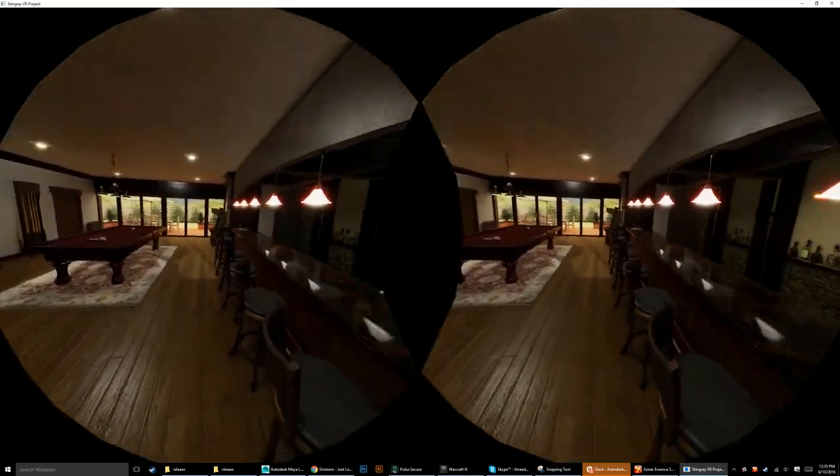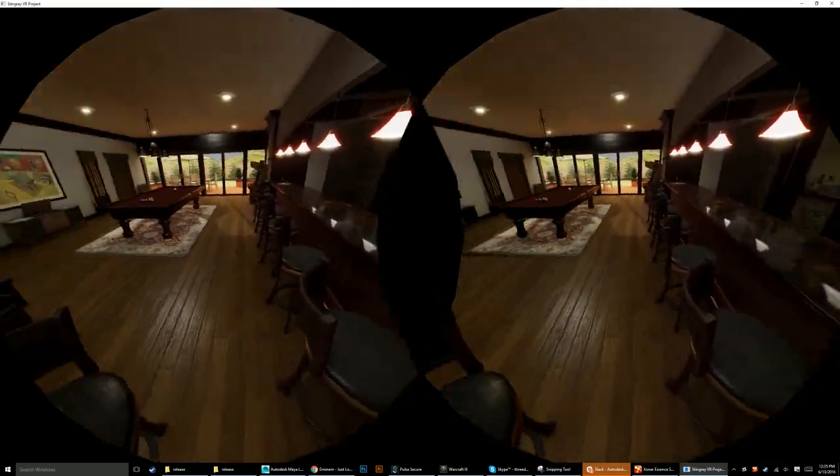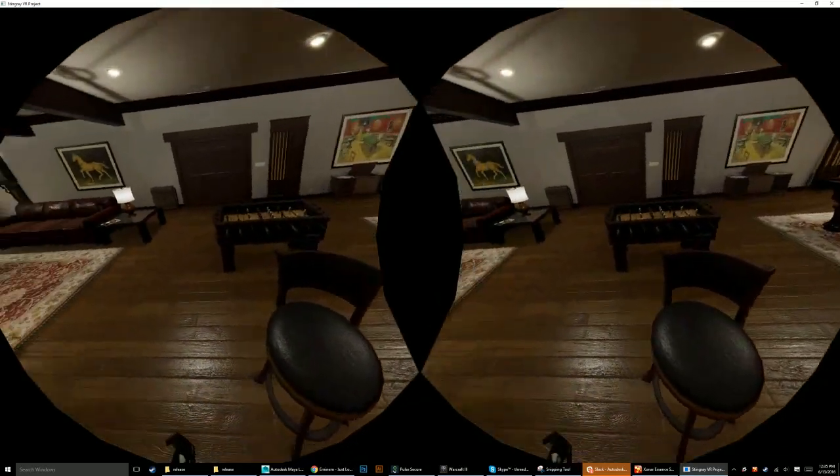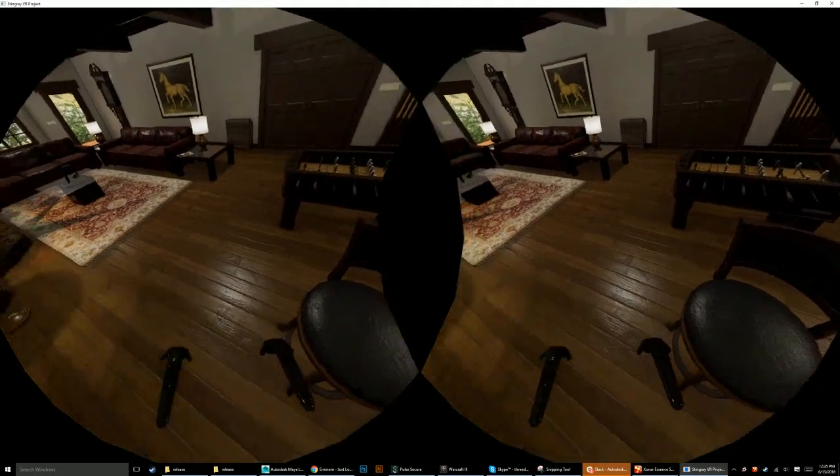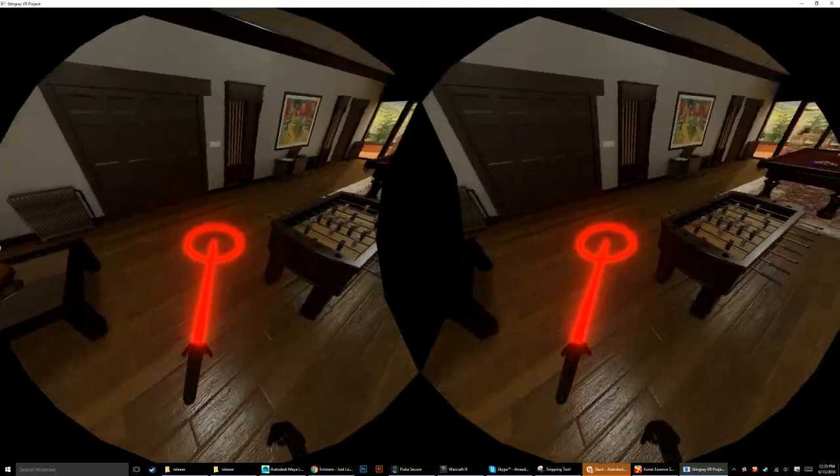Okay, so here I am inside the VR pool room and we can teleport around.